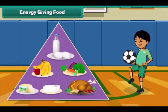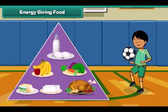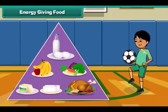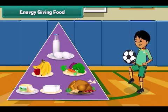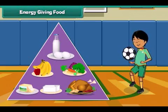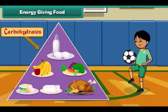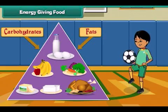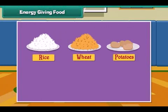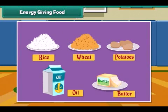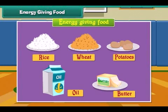Energy giving food gives us energy to do work. Energy giving food is rich in carbohydrates and fats. Rice, wheat, potato, oil and butter are examples of energy giving food.